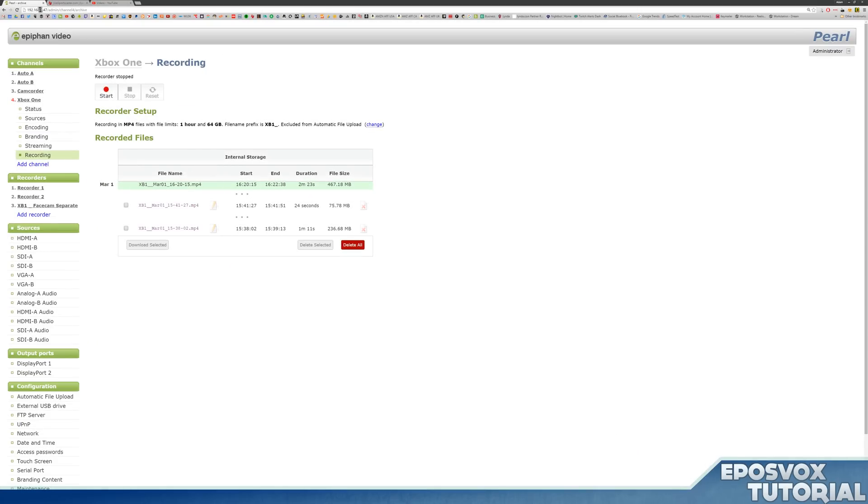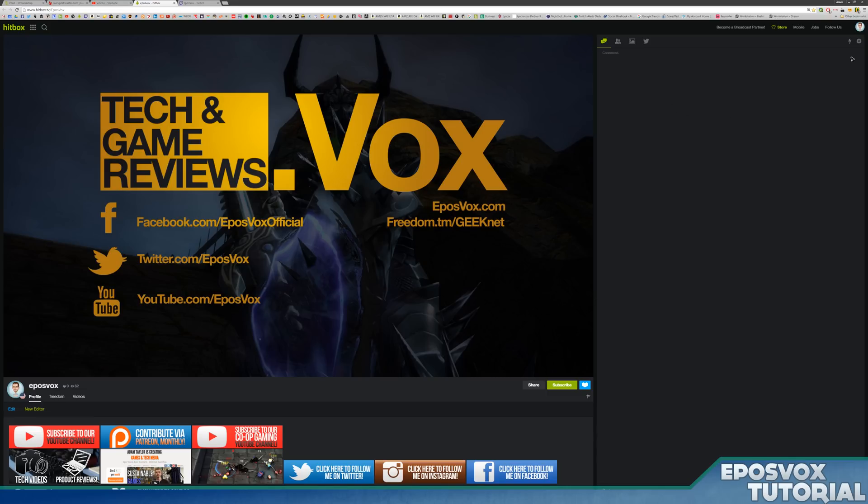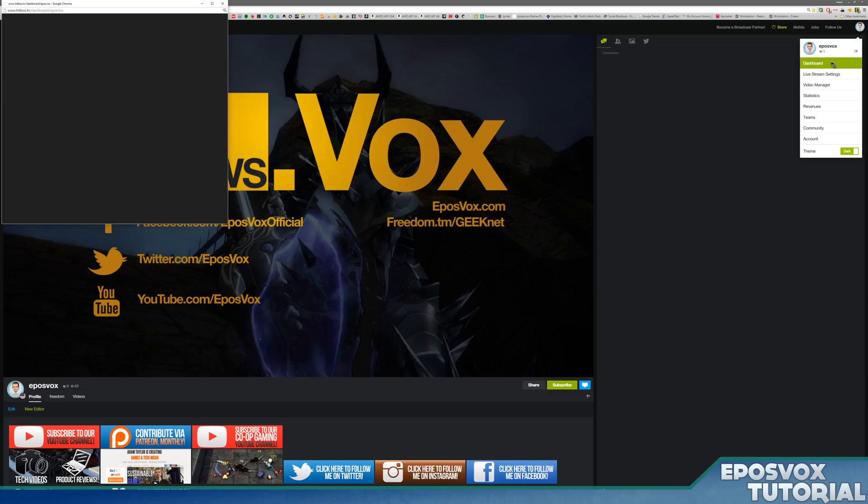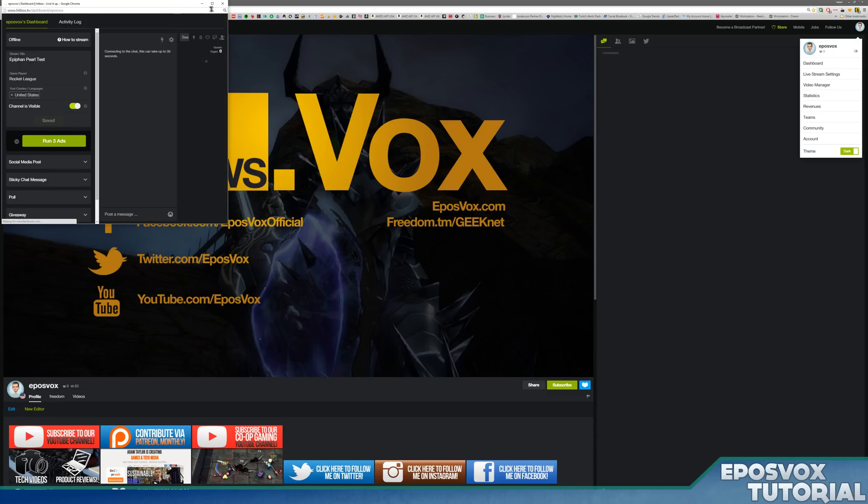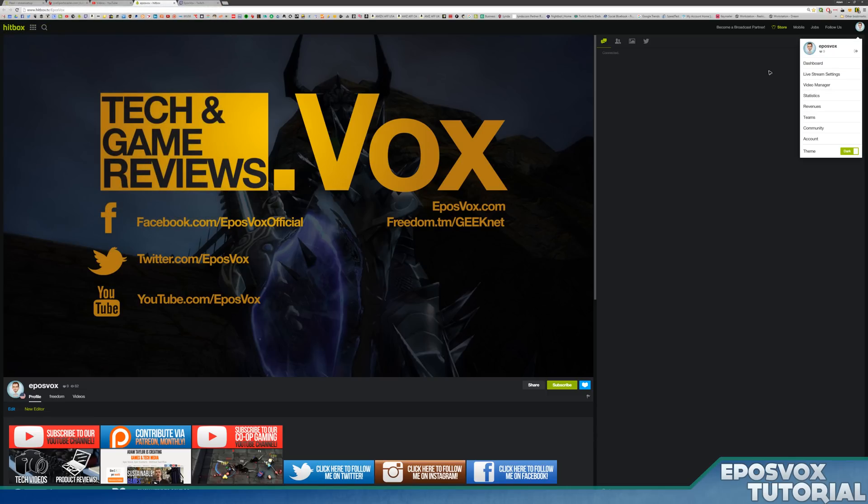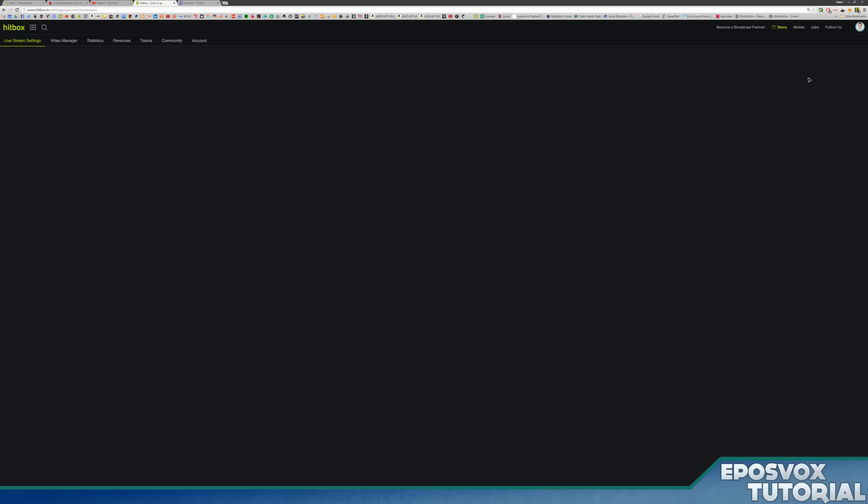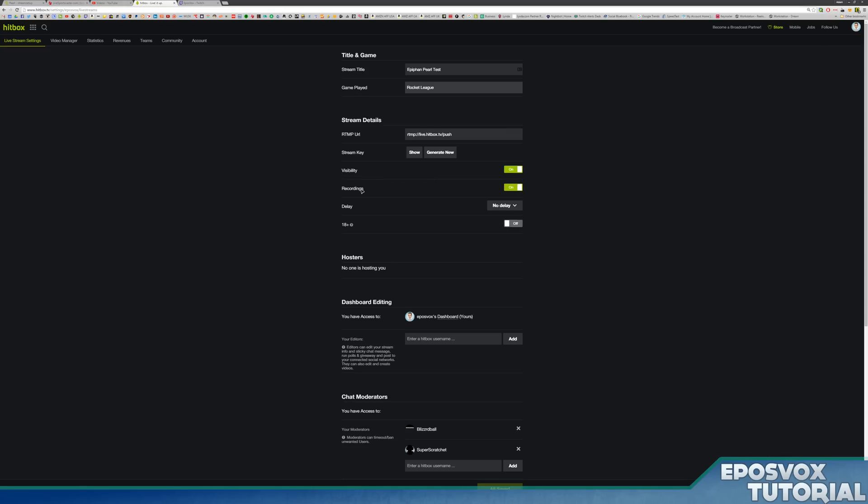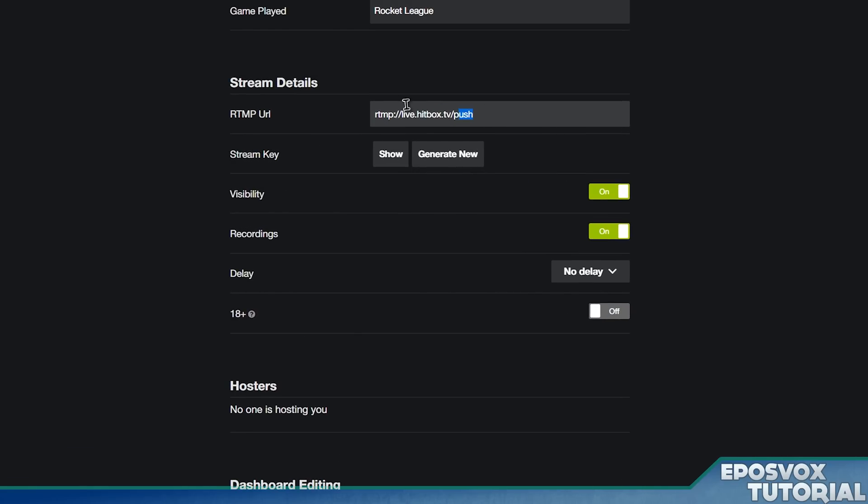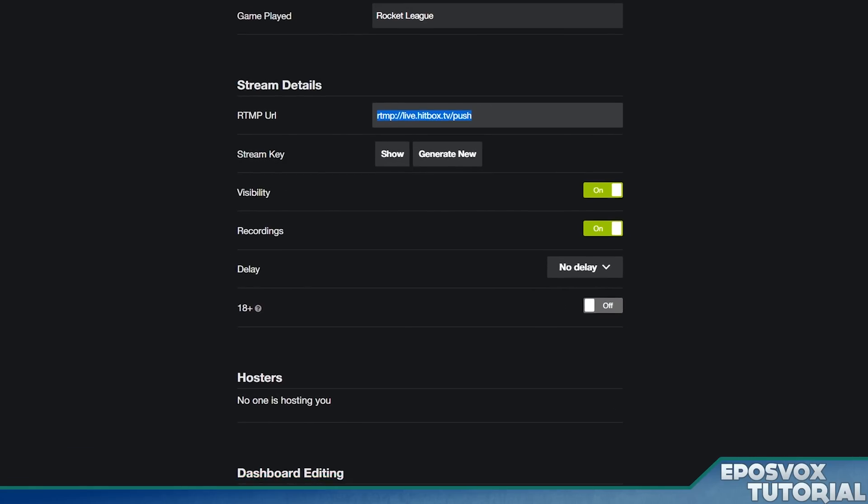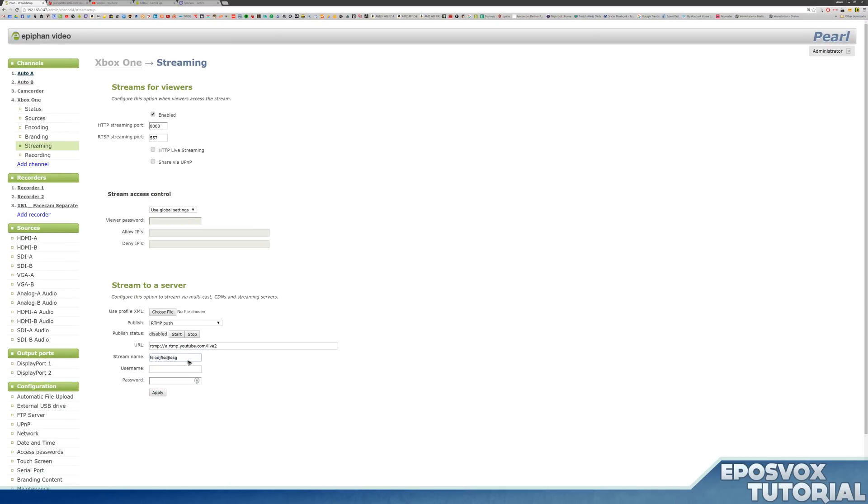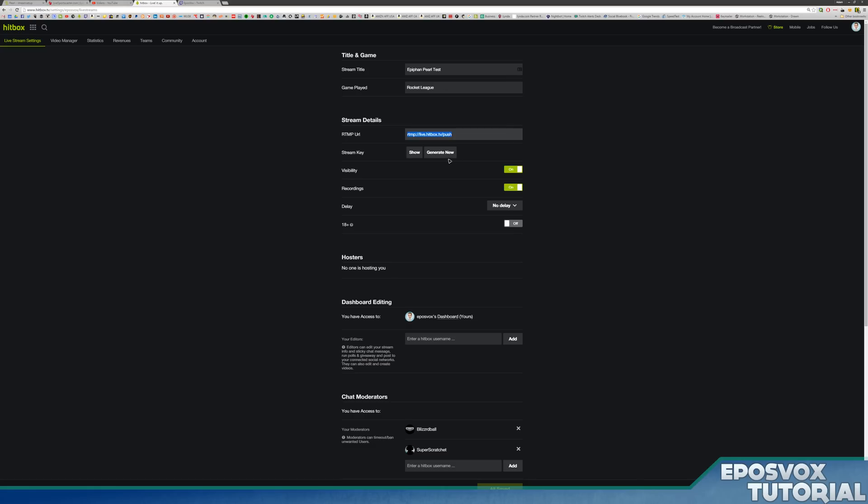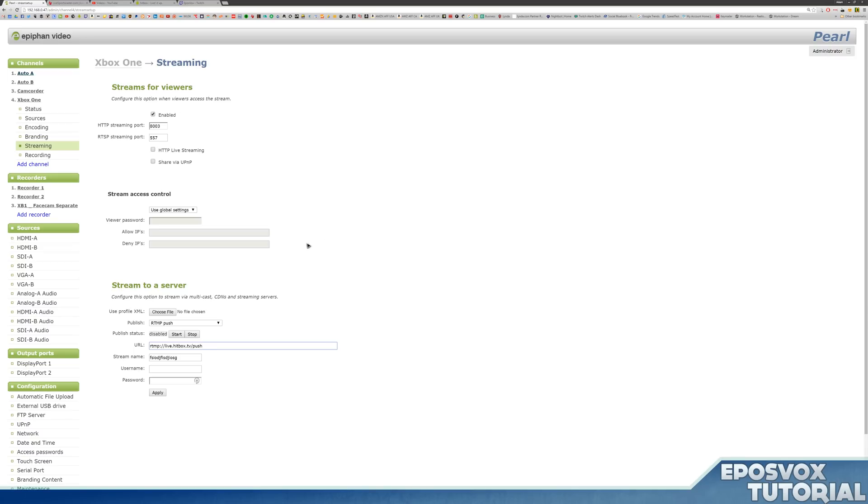Now the same thing will also apply for Hitbox and Twitch. Pretty much the exact same way. So if we go to Hitbox and then go to our Hitbox live stream settings. That's going to give us the RTMP URL and you paste that in there. And then the same thing, you generate your key and you show it, you copy it, you paste it in there and you save it and you can stream to Hitbox.